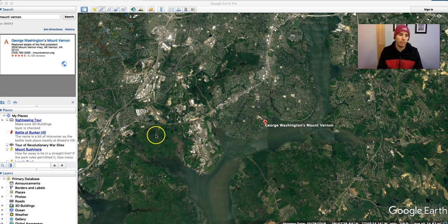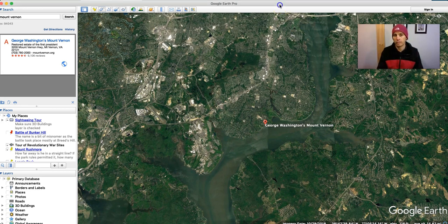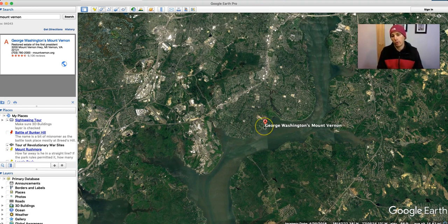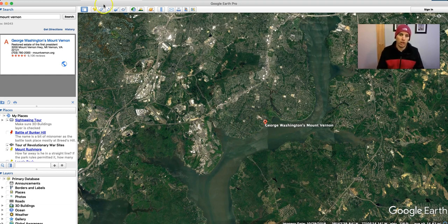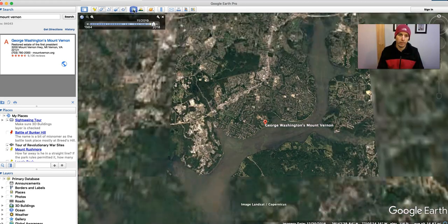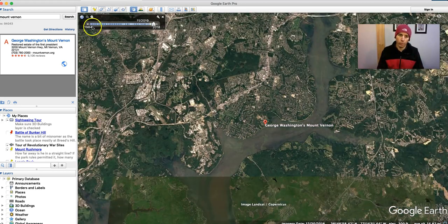Here I am in Google Earth Pro, which by the way is just the name for the desktop version of Google Earth that you can get for free. And I'm zoomed in on George Washington's Mount Vernon. Now, I could go and use a little bit of the historical imagery here, but that's only going back to 1984.